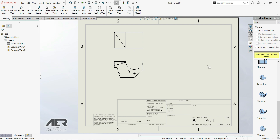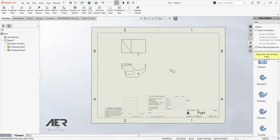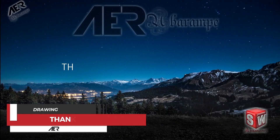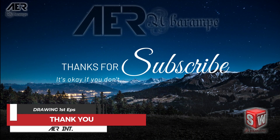Those are two ways how you can insert your views onto a drawing sheet. Thank you for watching — I hope it was a little helpful and useful.